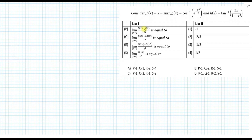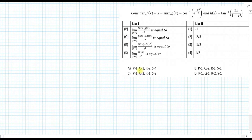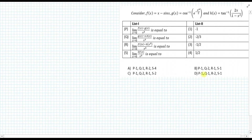Looking at the options a, b, c, d — in all the options, p is matching to 1, so there is no point solving the p part. For q and r, the probability of getting the correct answer is 50%, but for s the probability is more than 70% — like 3 by 4 — because the answer involves s4, s2, and s1. So we will try to solve the s part only first and see if we get the correct answer, narrowing down to option b, d, or confirming with s4 or s2.